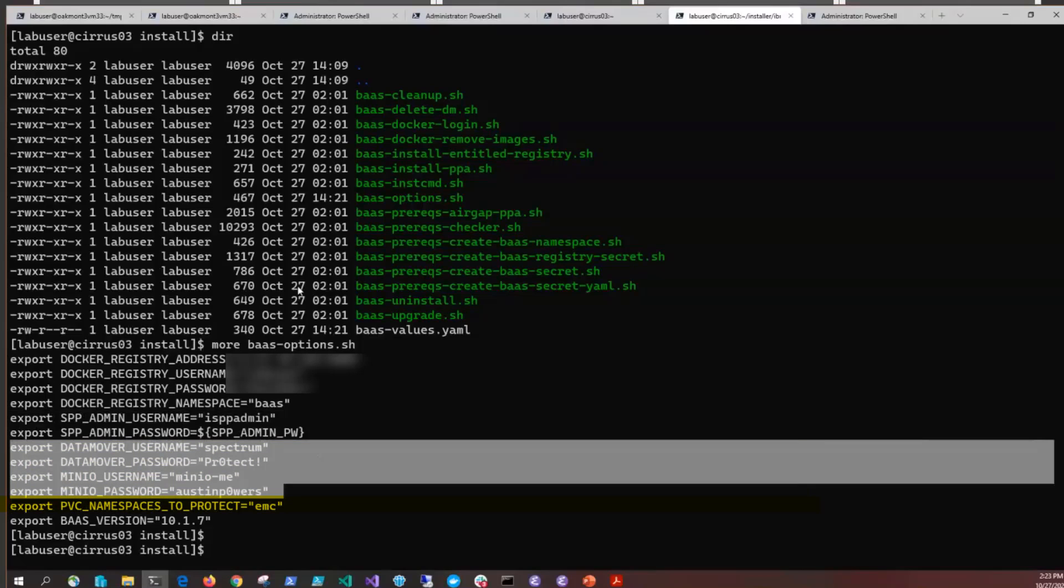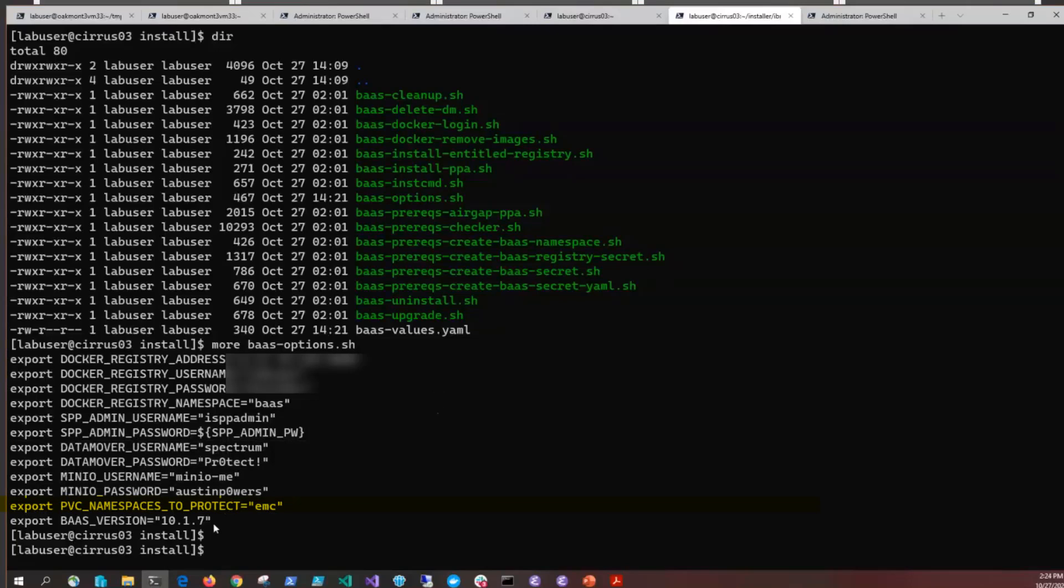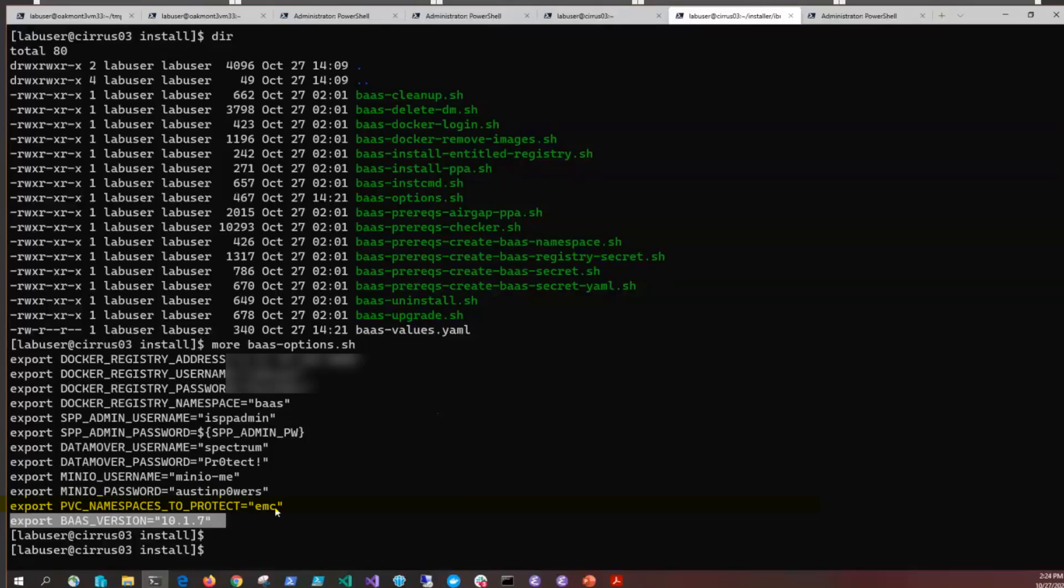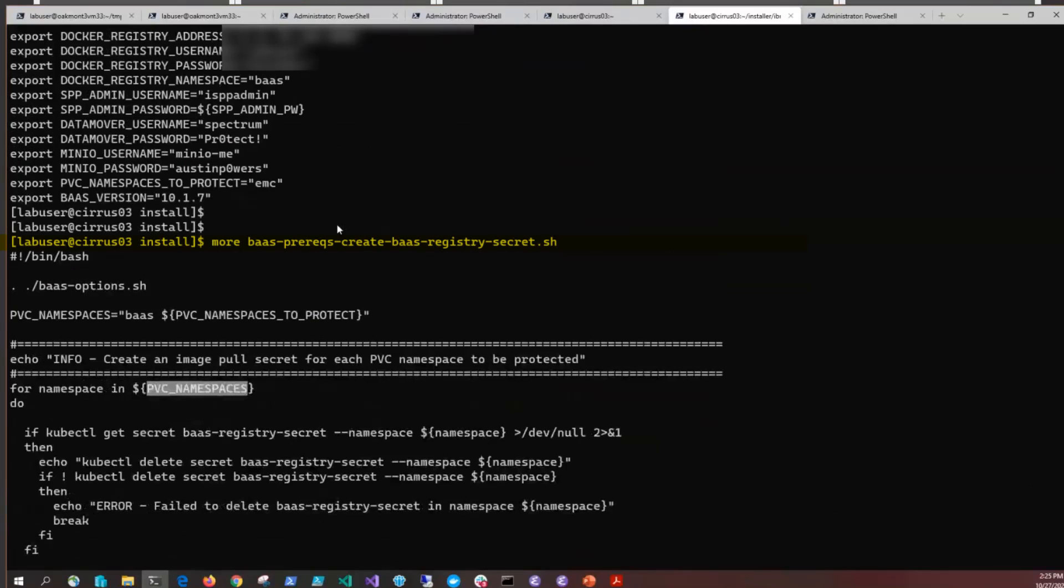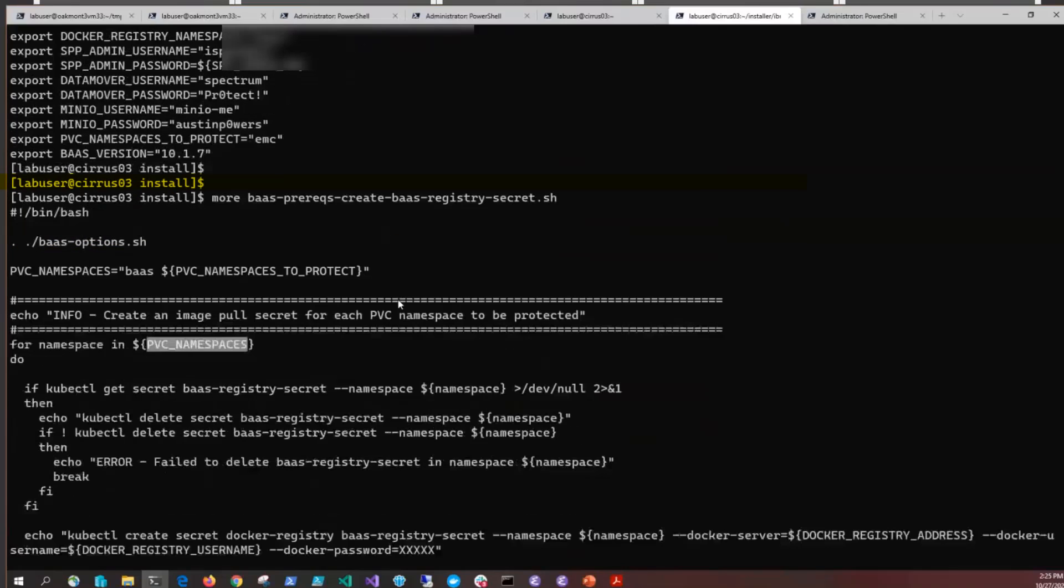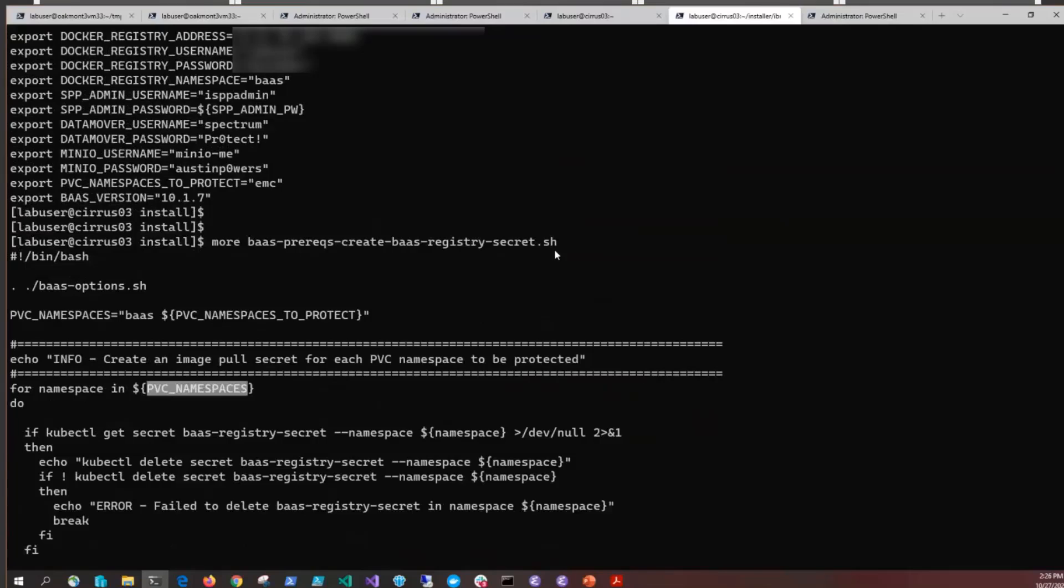You'll also see any PVCs that need to be protected that are not in the BAS namespace. Those will be listed here separated by a space because an image pull secret has to be created for each of those additional namespaces. This will be done in the install for the namespaces you have listed here by feeding them into bas-prereqs create bas-registry-secret. If you were to add additional namespaces after the install, you could go through and manually run this process here in this script.